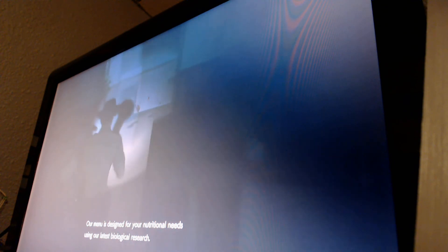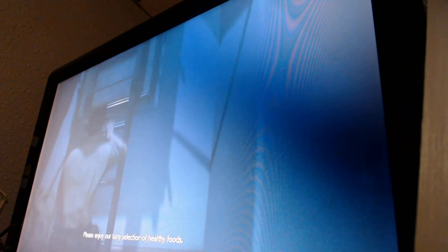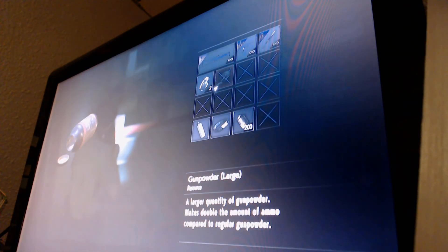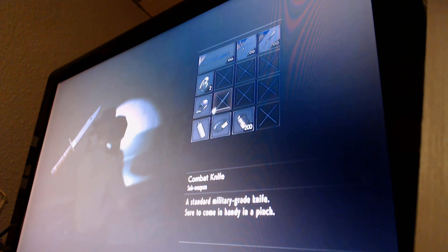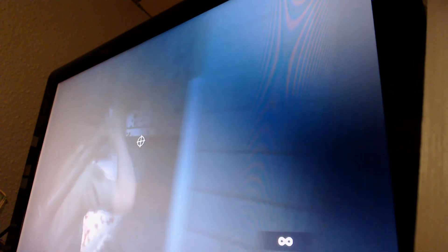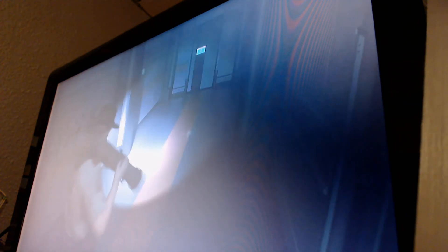Is designed for your nutritional needs using our latest biological research. Please enjoy our tasty selection of healthy foods. Yeah, well, I am one. Okay. And I'm going to grab some items. Gunpowder. Large gunpowder. I can mix that with smaller gunpowder to make shotgun shells.